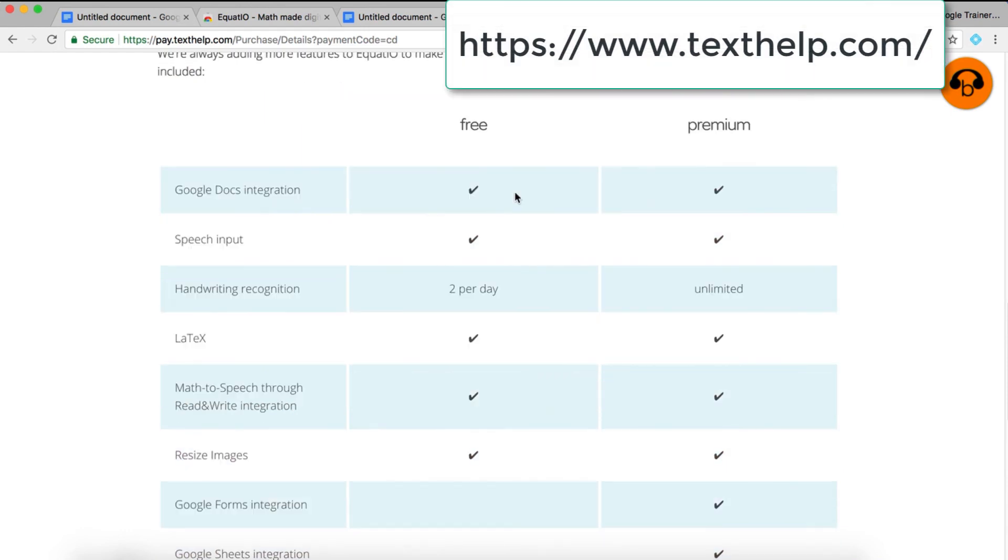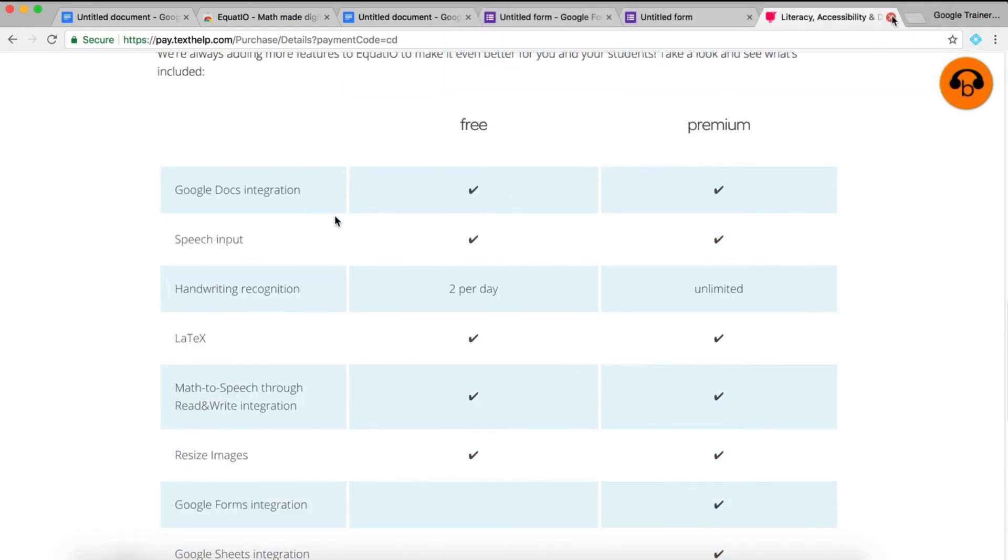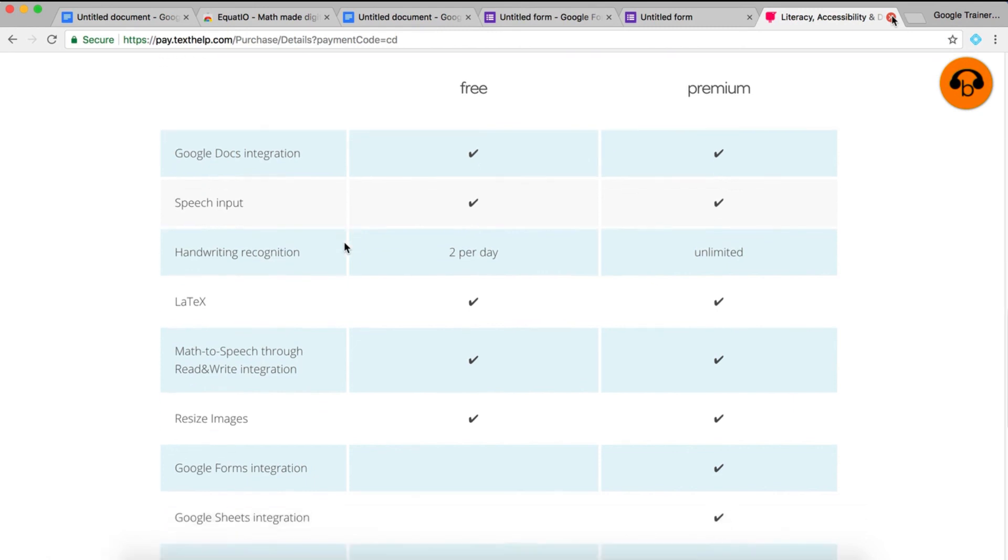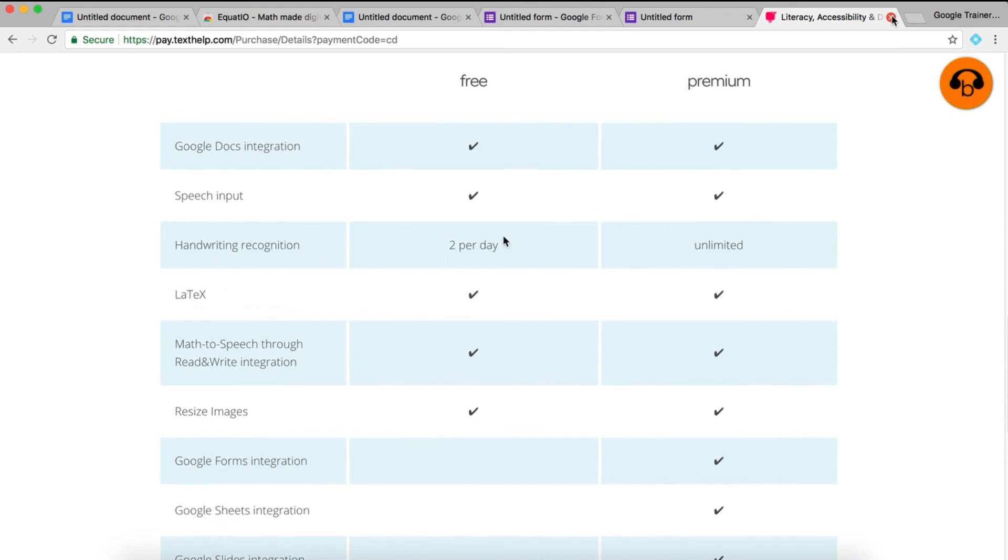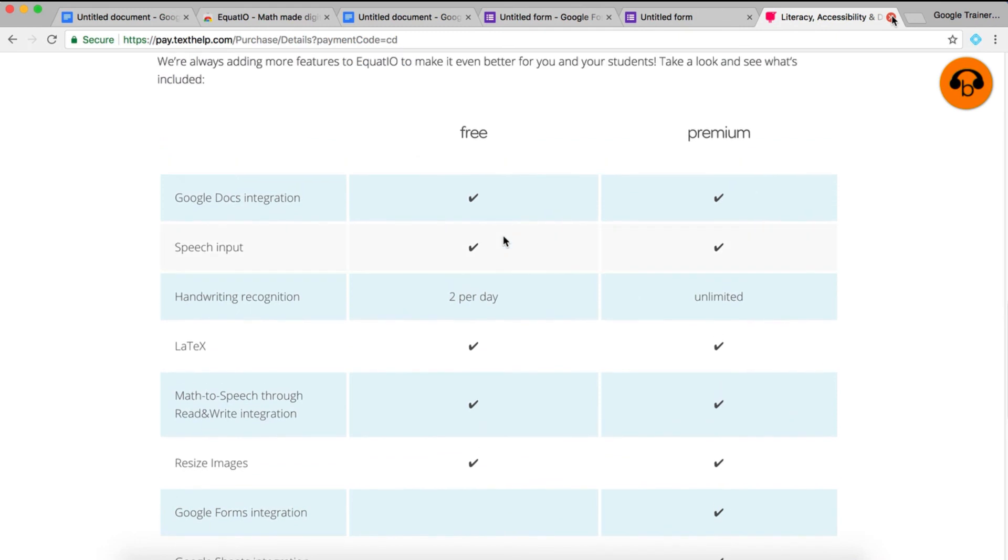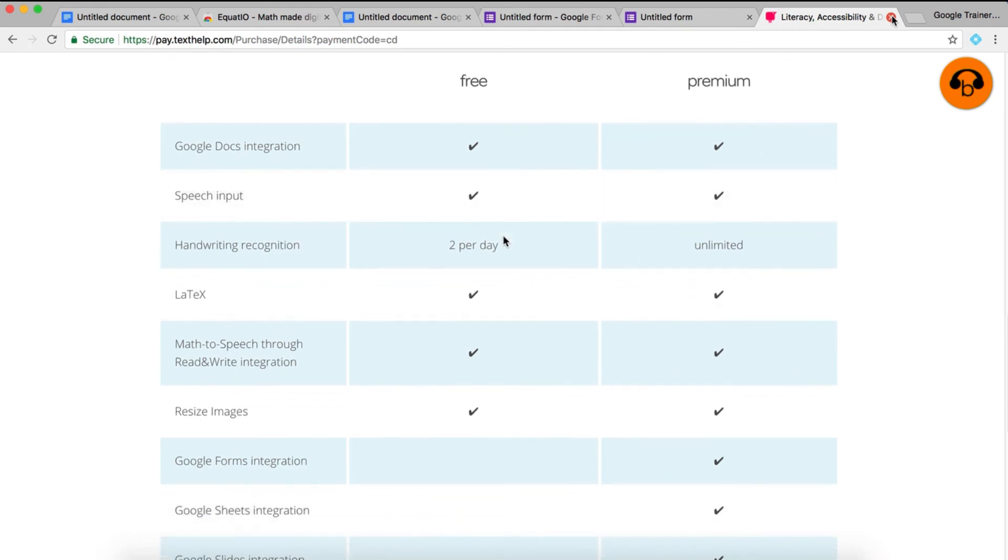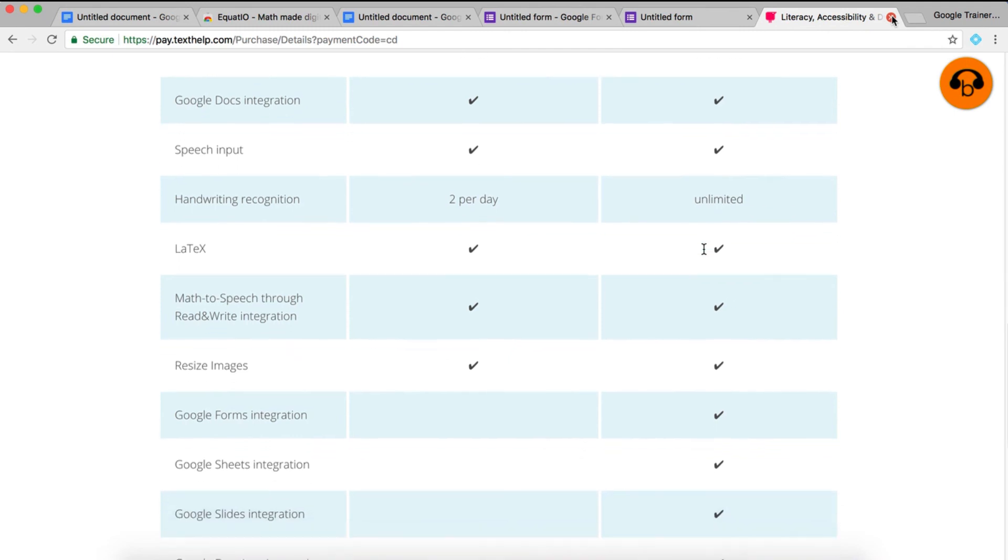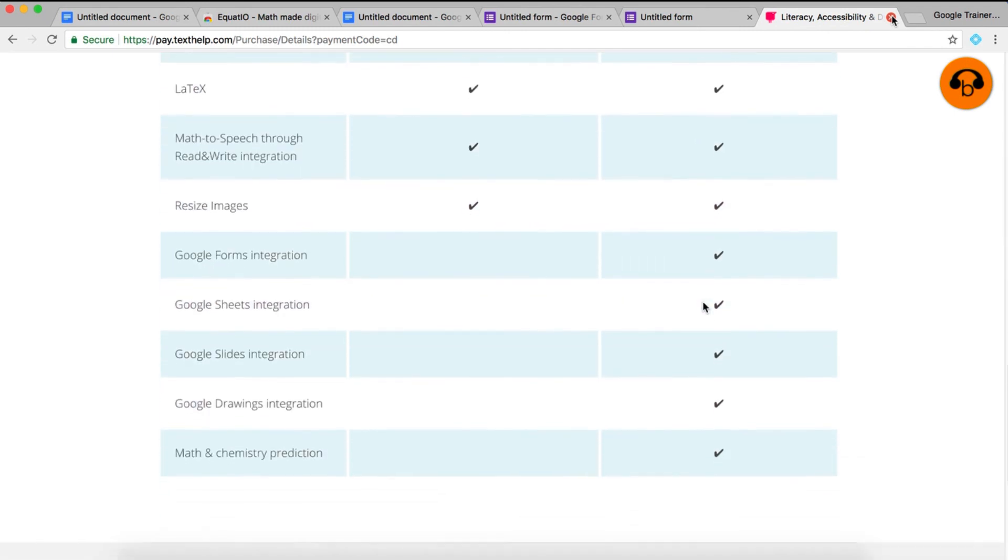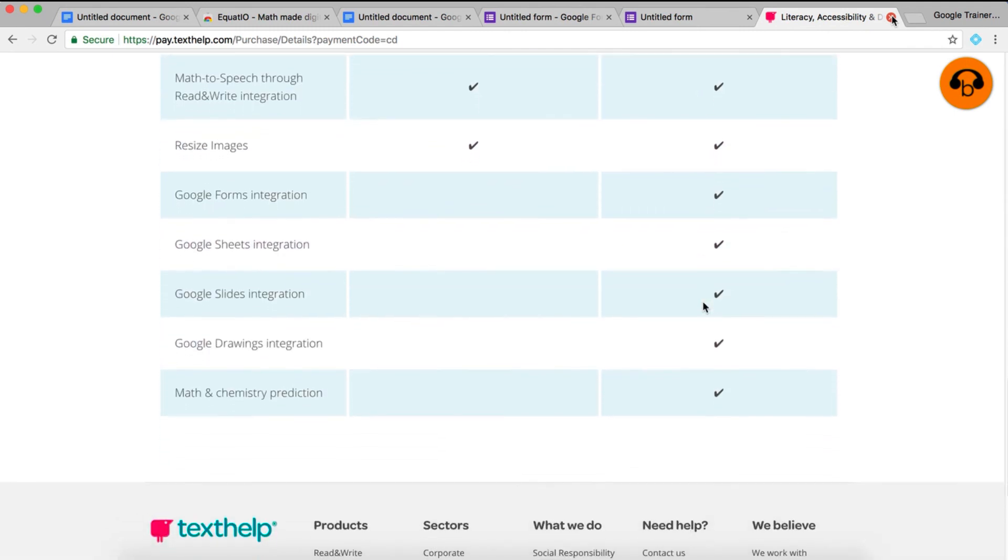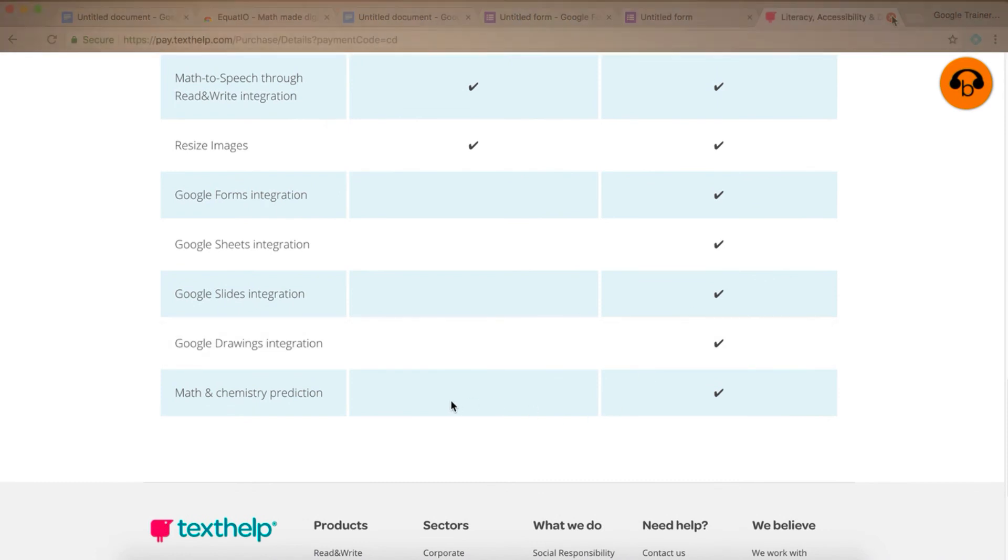You can check out the free versus paid features on the Texthelp.com website, but a quick overview of what those free features are is Google Docs integration, speech input, you do get LaTeX input, and you can still use the handwriting recognition two times a day. If you pay for the premium version, you get all those features. You do get unlimited handwriting recognition, and you can get the Google Forms integration, Google Sheets integration, slides drawings integration, as well as a math and chemistry prediction option.